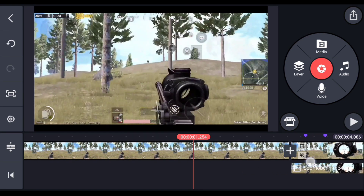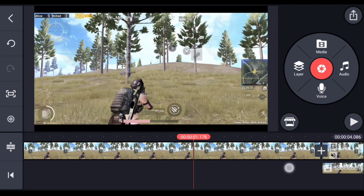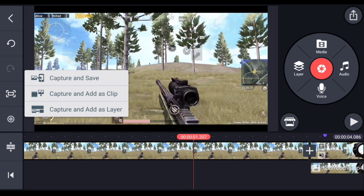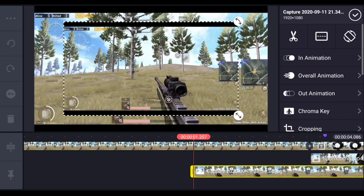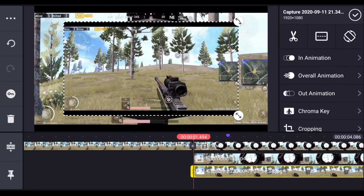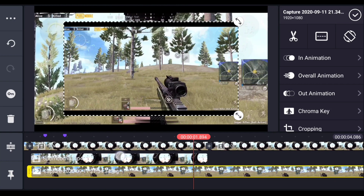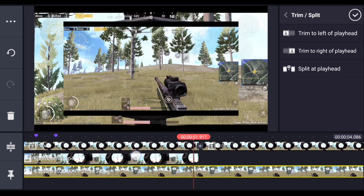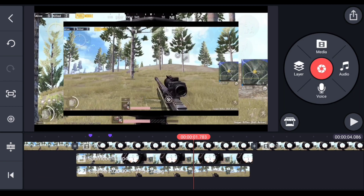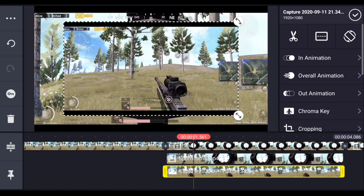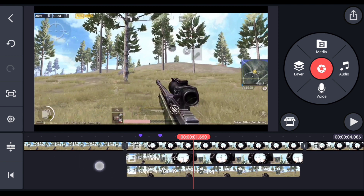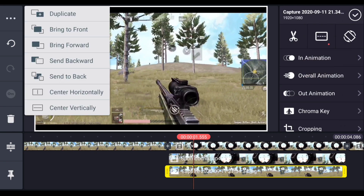Find a part in the video before the scope opens. Select this icon and choose 'Capture and add as layer' — it should capture the screen and add it as a layer. Resize this and try to match it with the other layer. Using the split screen option, increase the size of this layer and fit it to the screen. Then select the layer and choose 'Send to back.'